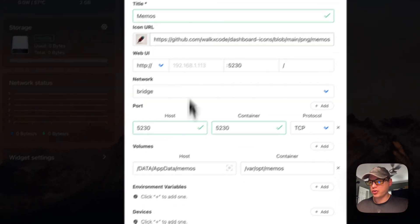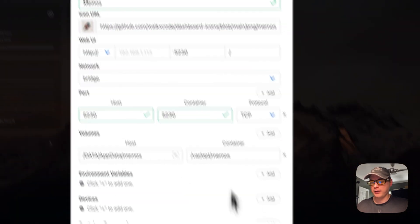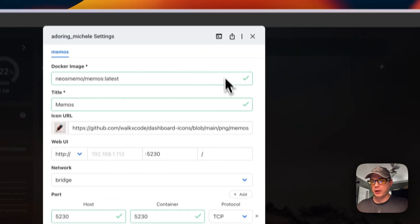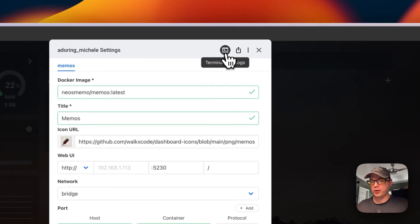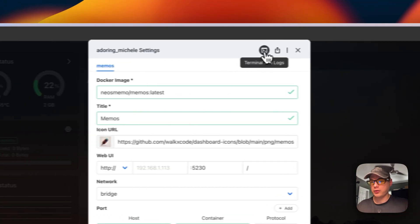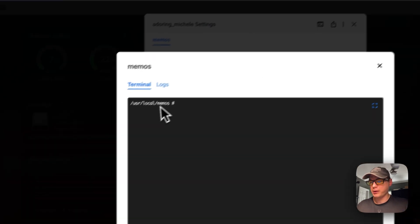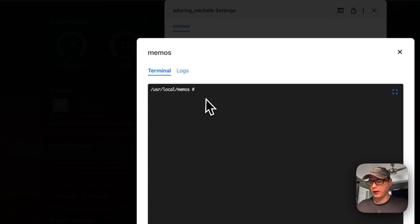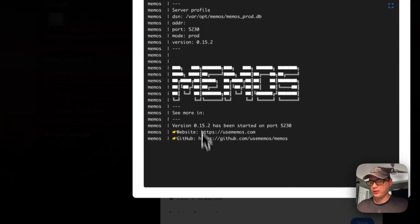You have a full terminal right here in the container, and you can see the logs. I'm going to exit this.